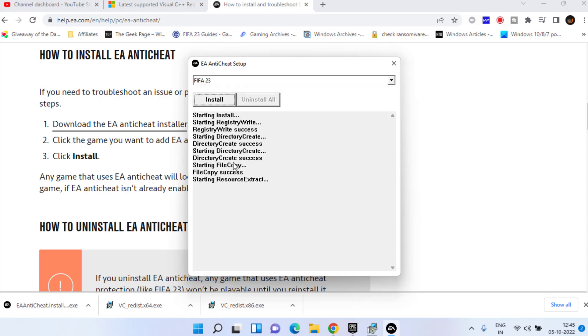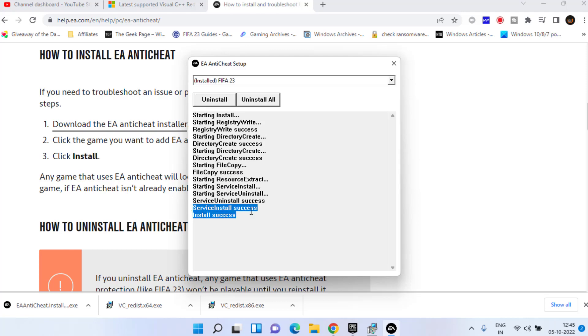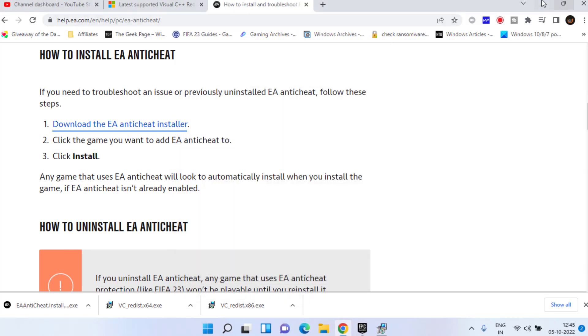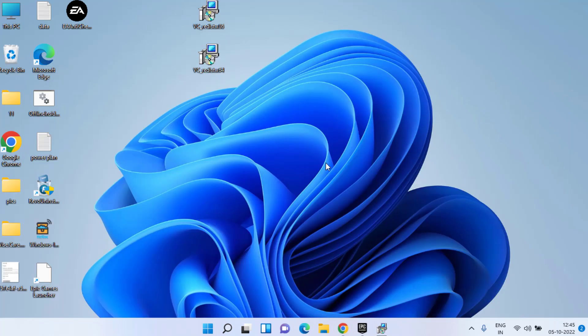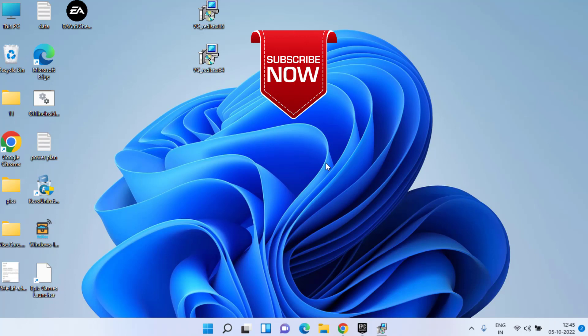This will reinstall EA Anti-Cheat in your PC. Once install is completed, close it, restart your PC, and try to play or run your FIFA 23 game again. And this time your problem will be fixed out regarding there is a problem with your game setup.